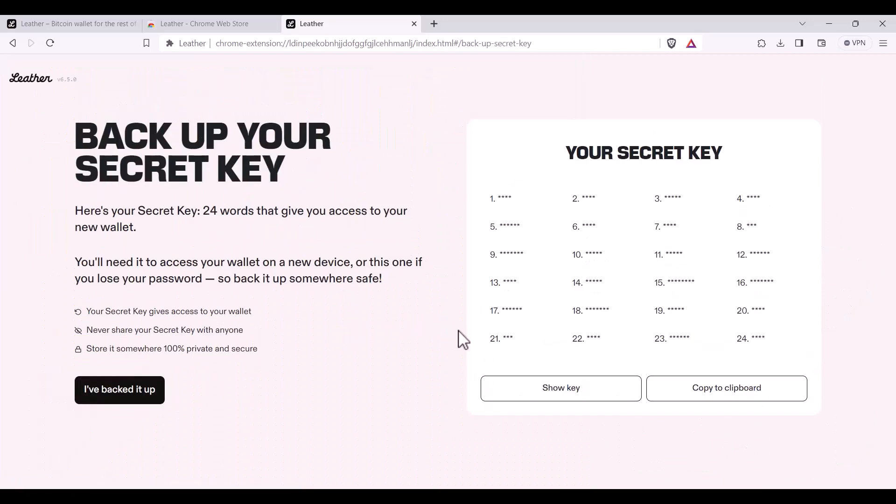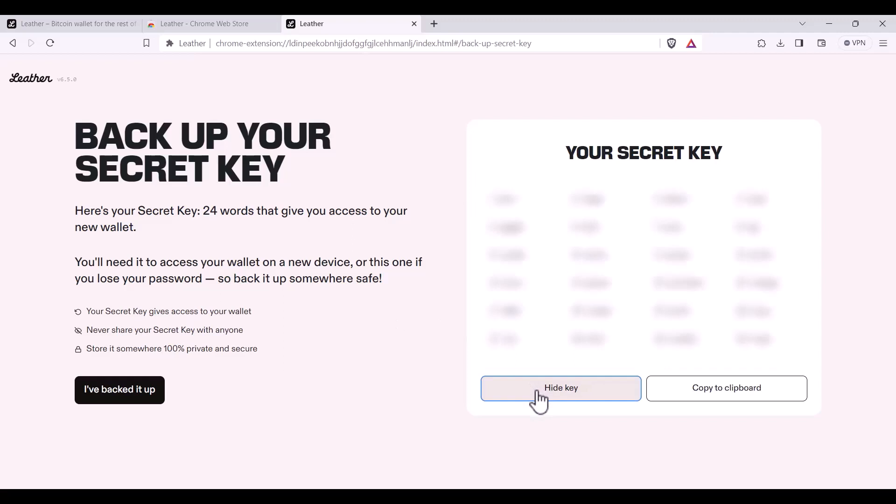You'll be required to back up your secret key. You'll need to click Show Key and then write it down carefully, correctly and in order.